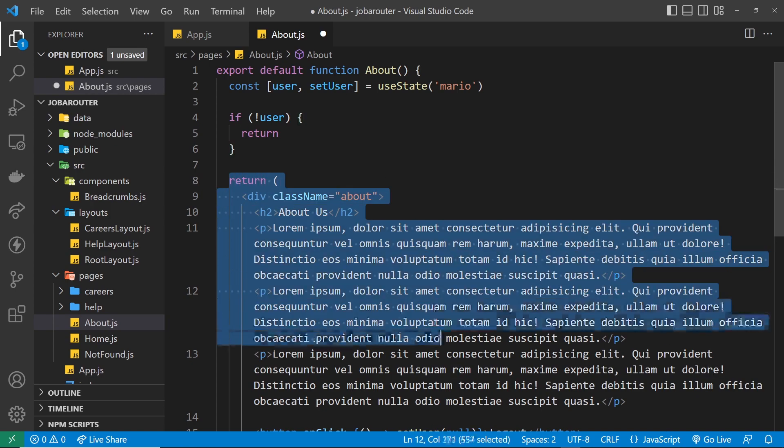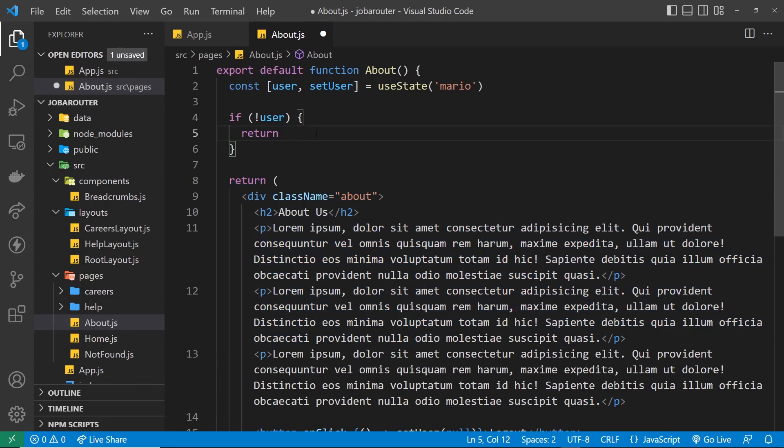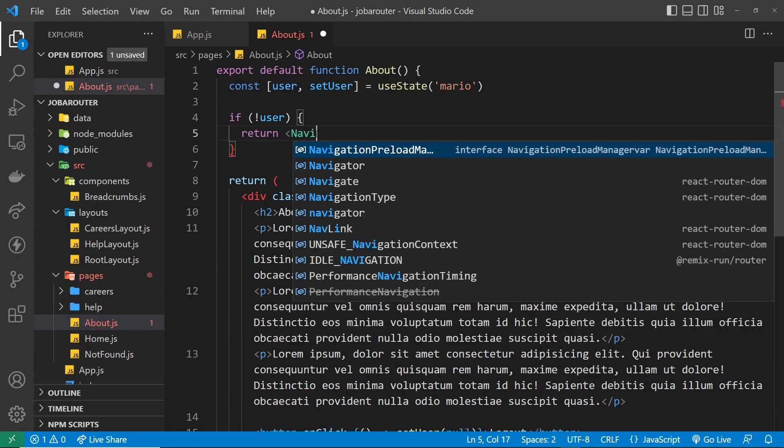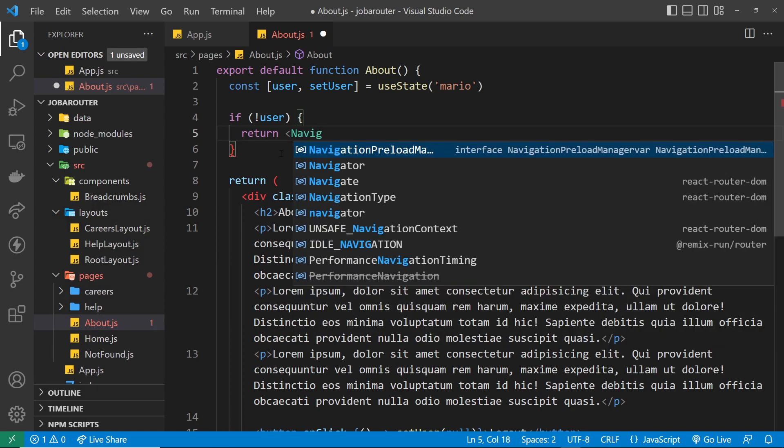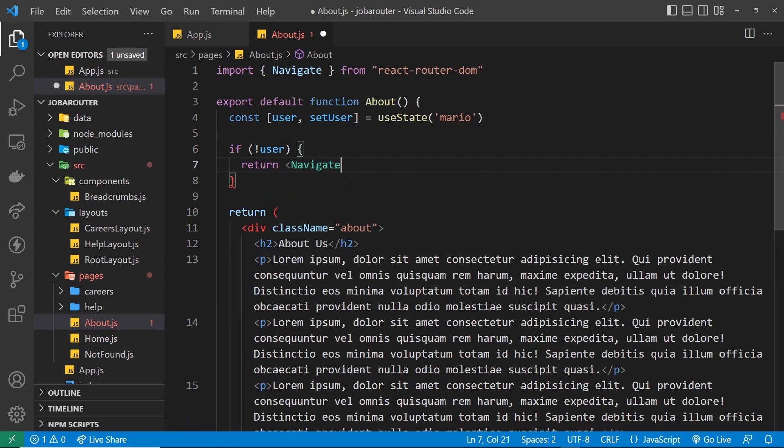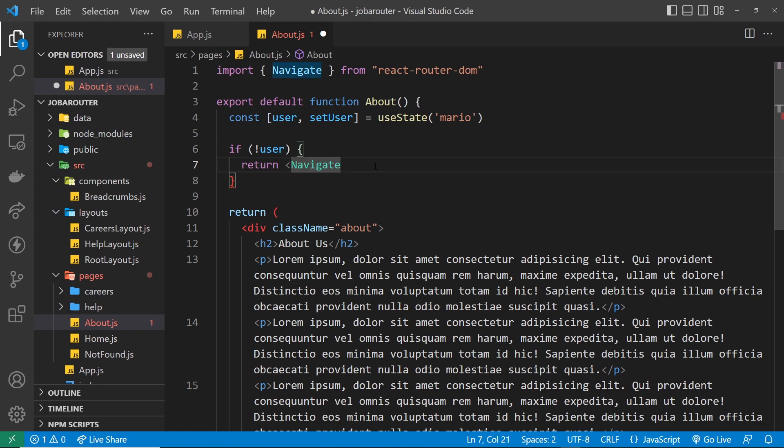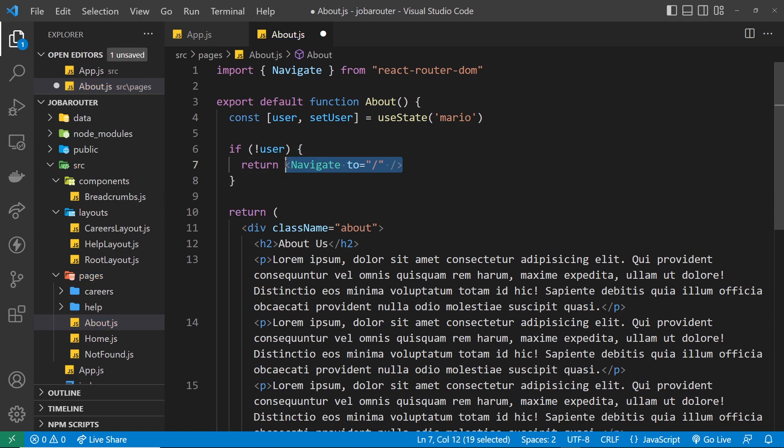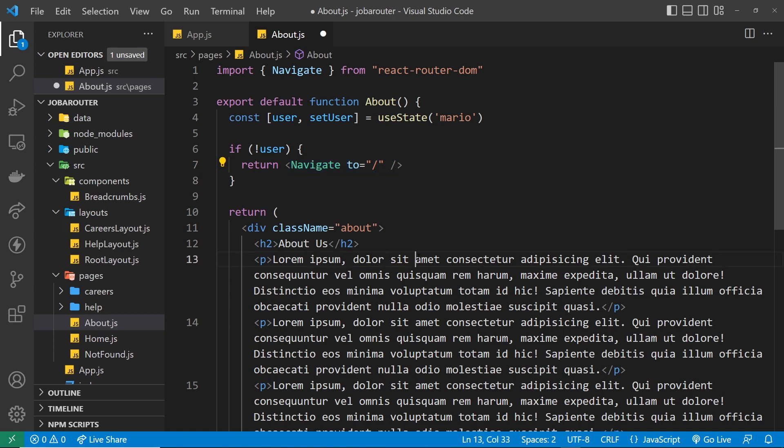And all I want to do is return something right here. So if we return something right here then we're not going to return this template, instead we return whatever we output here, and I want to return a navigate component which is built into React Router DOM, so it imports it up there, and we can just say where we want to navigate to, so that's going to be to forward slash.